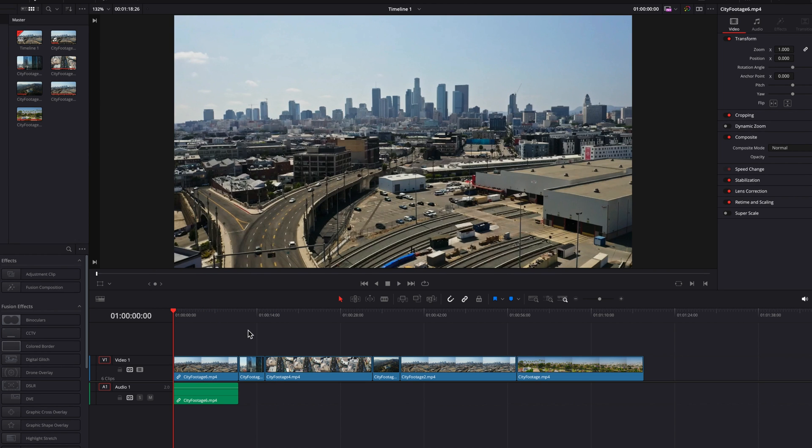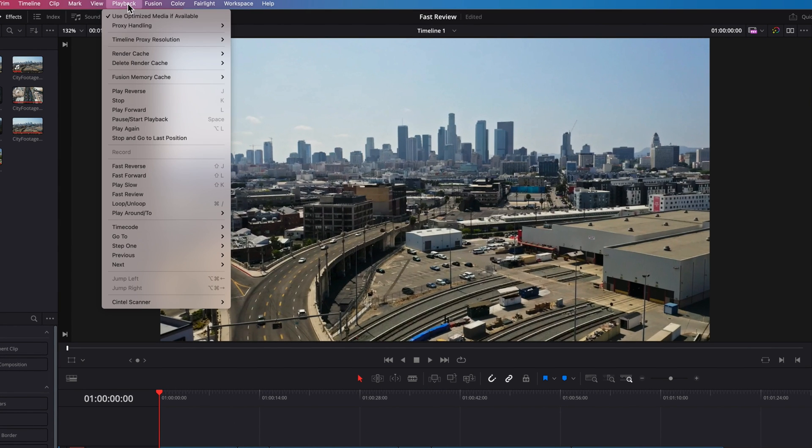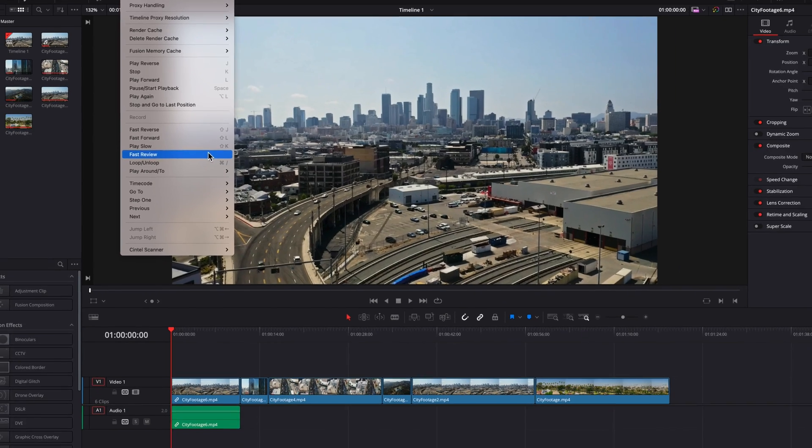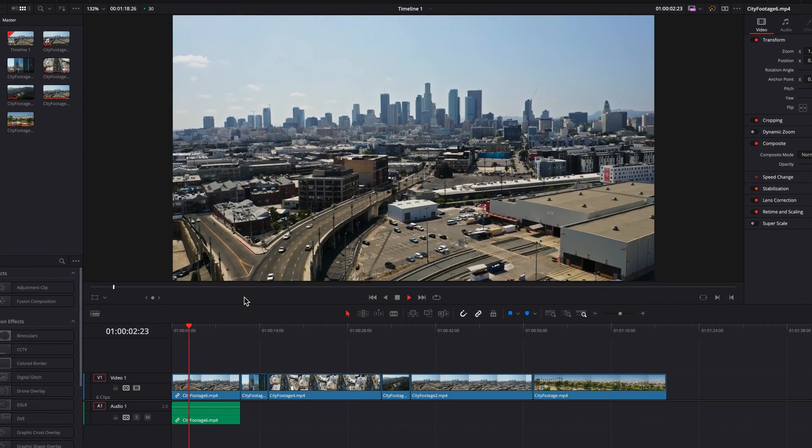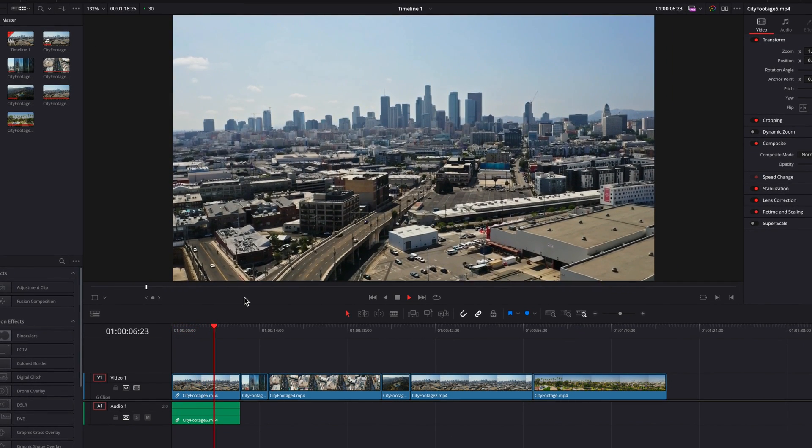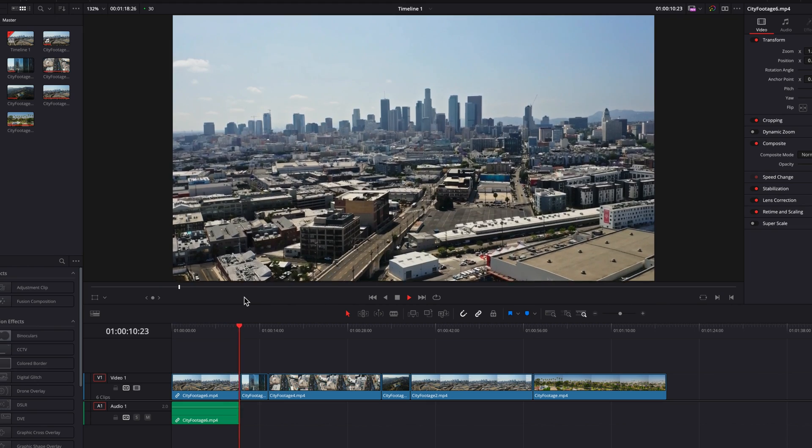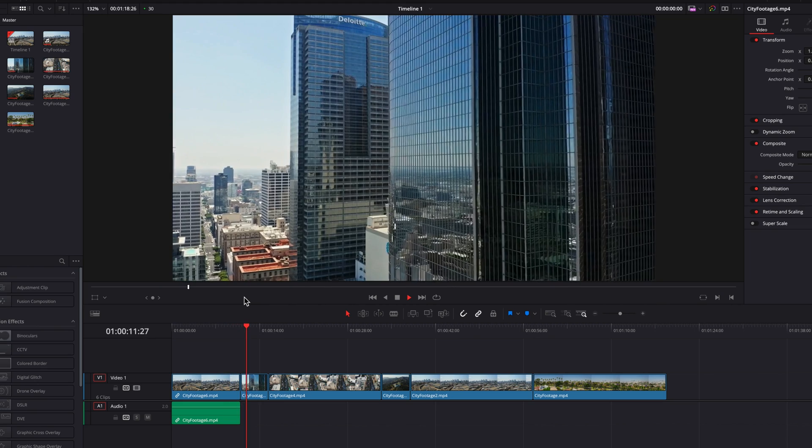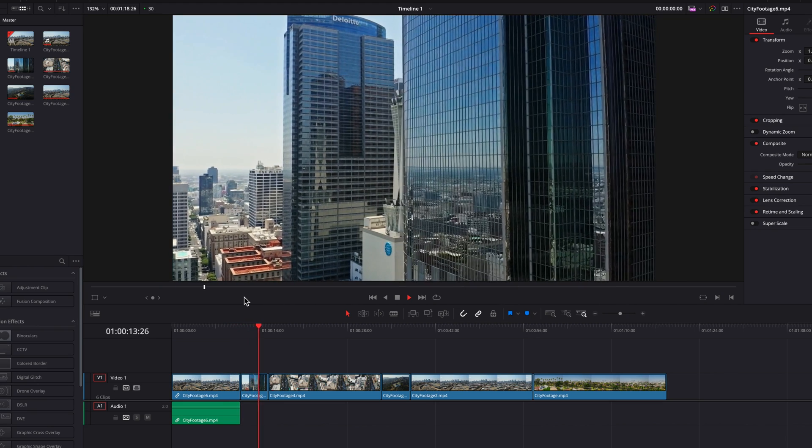So what we can do is go to the playback menu up top, and in the menu, select fast review. Now let's have a look again. You will notice that the playback speed is much faster for longer clips, and then for shorter clips, it will slow down to the normal speed.